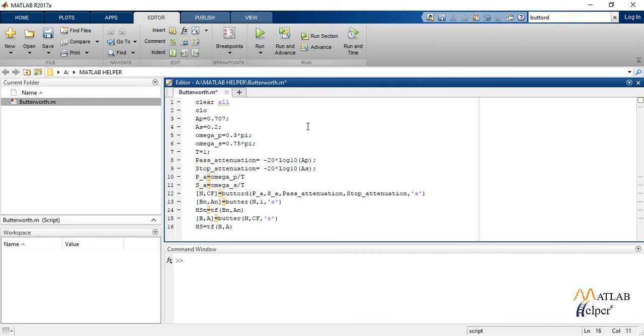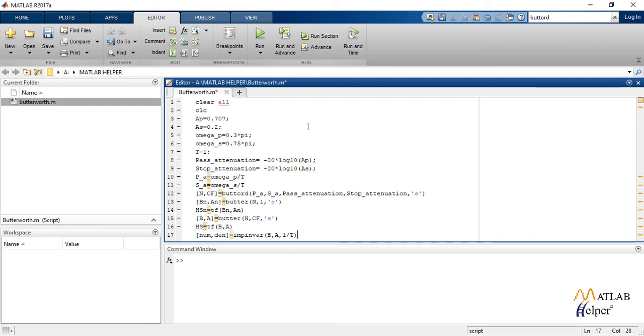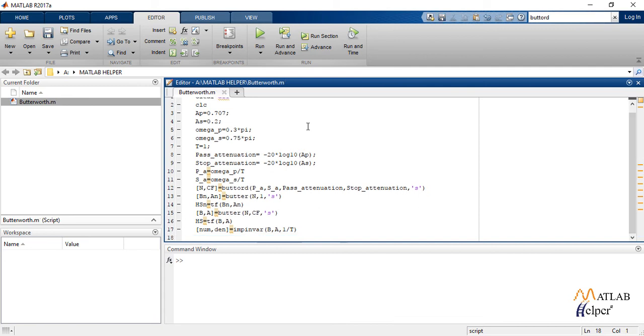As we are using the impulse invariance method, we use the command IMPINVAR, which creates a digital filter with numerator and denominator coefficients num and den respectively, whose impulse response is equal to impulse response of the analog filter with coefficients B and A scaled by 1 by T. Again we create a transfer function model which is our required transfer function of IIR filter.